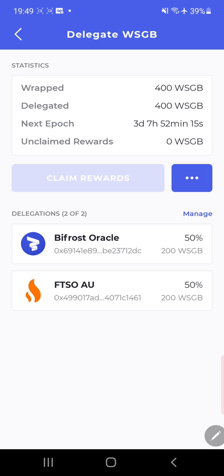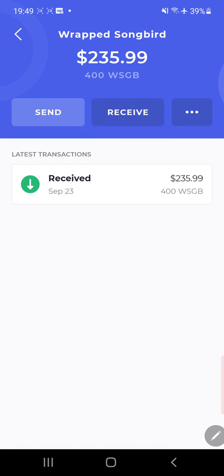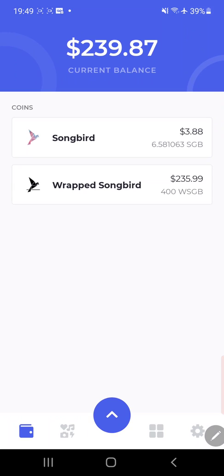So that all said, so now you're here. So now you've delegated your votes. There you go. You can sit back, your claim rewards will pop on up, they'll be blue. You claim rewards, and there you go, that's it.